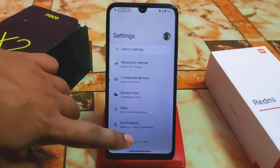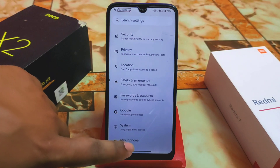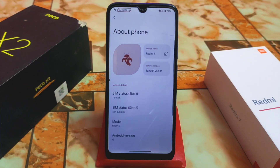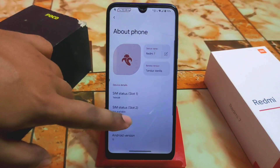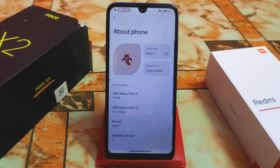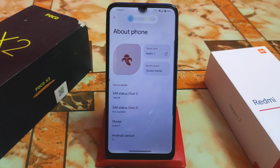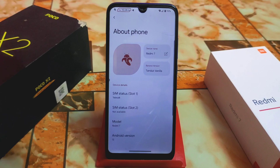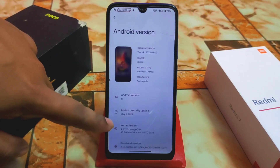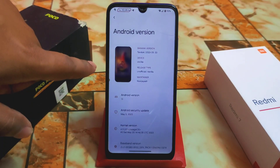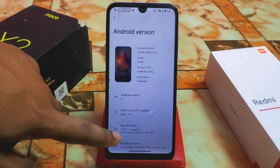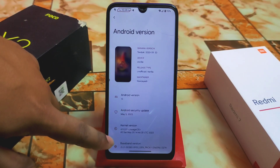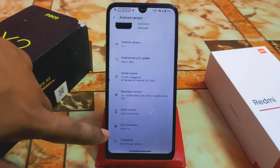First, let me show you the Settings and UI. The About section is a bit different from other custom ROMs — we get the Banana Droid logo here. I'm using the Vanilla build, though the GApps build is available as well. Here is the notification system, Android version 13, and we have the LineageOS kernel which is really very stable.